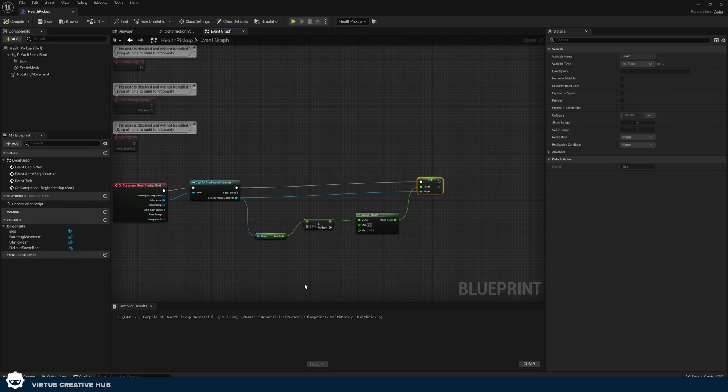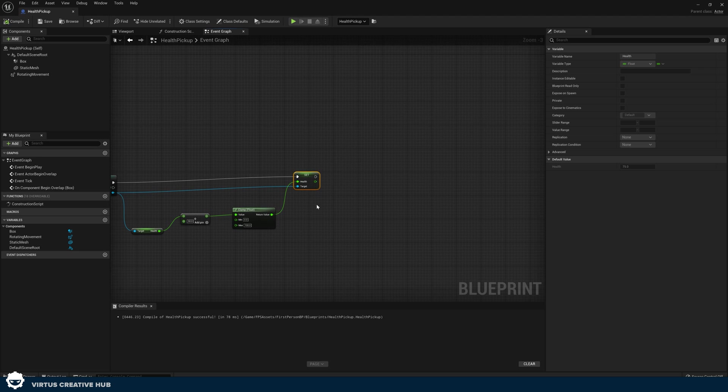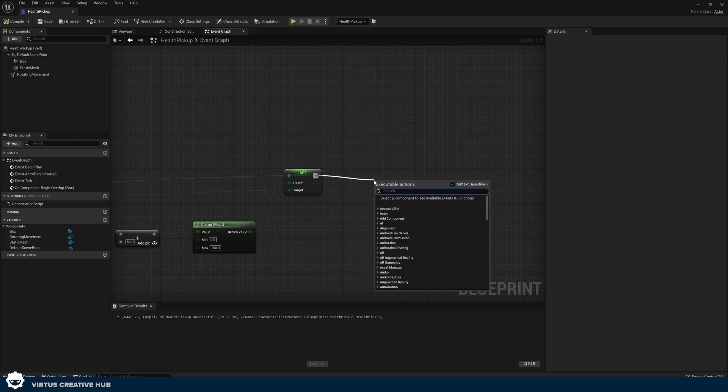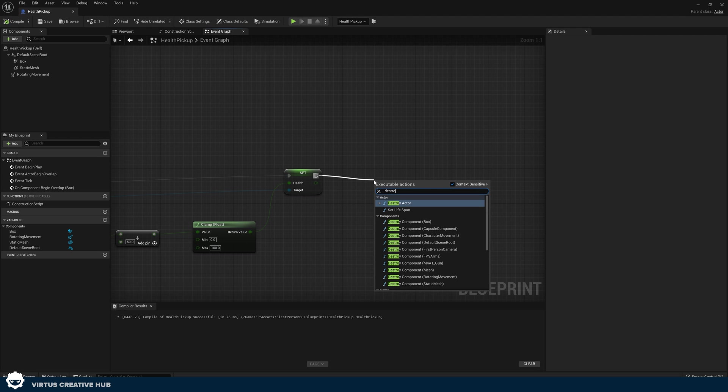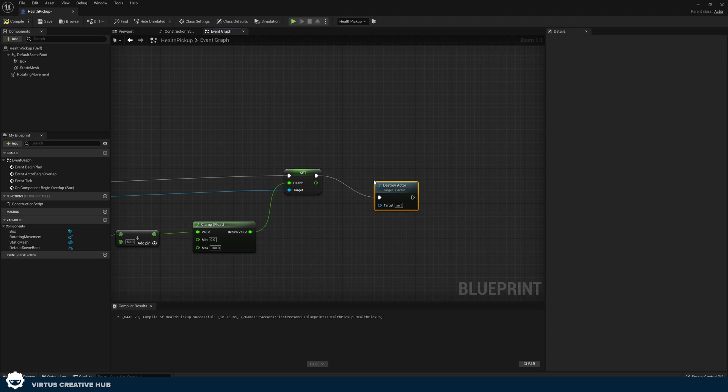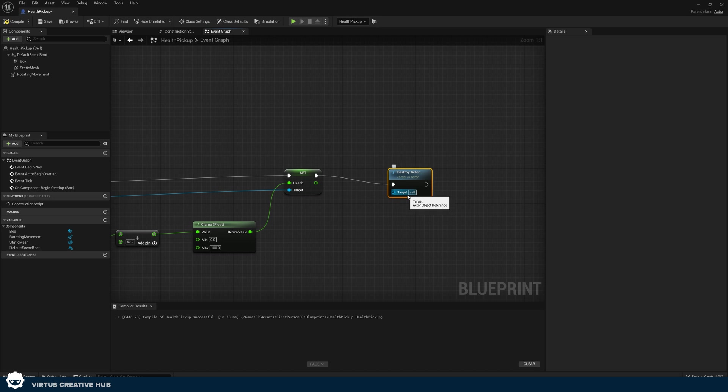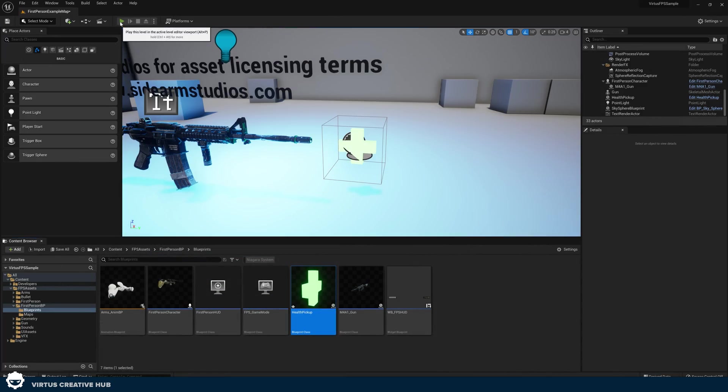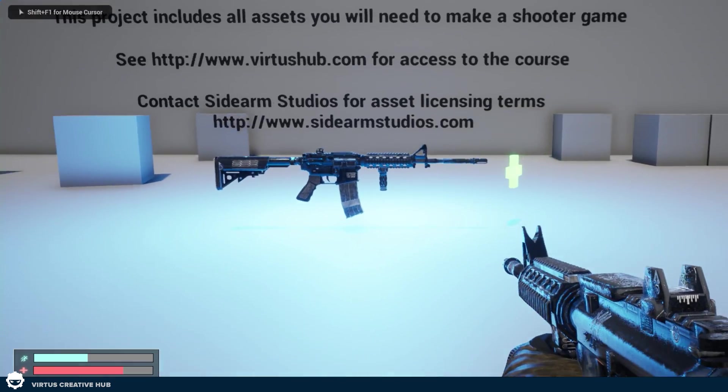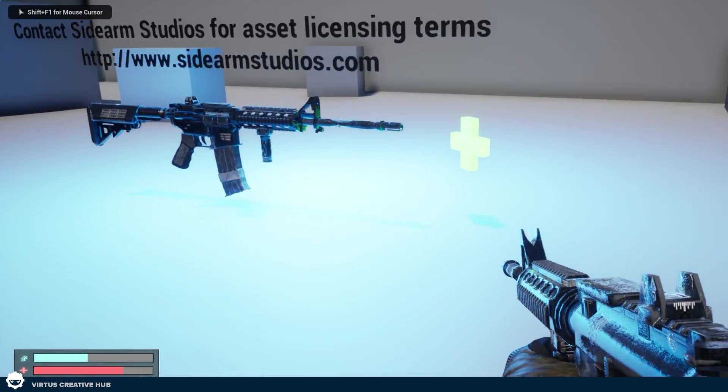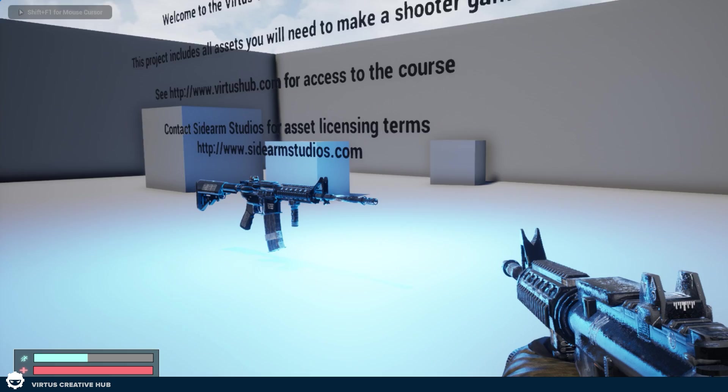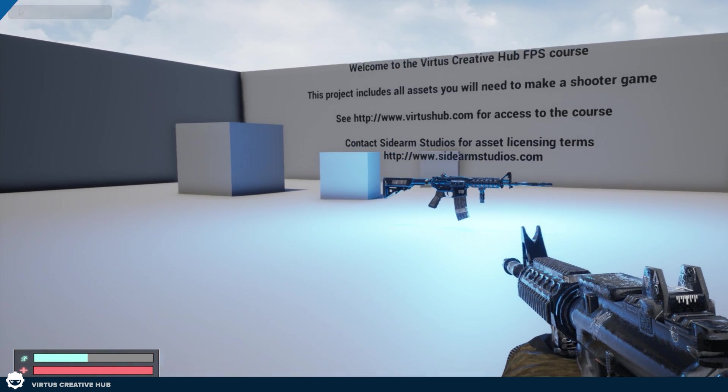The last thing that we need to do is show you how to destroy this once we've increased that health. So what we're going to do is after we've set our health to the higher value, we're simply going to drag out and use the destroy actor node with the target set to self. This is going to tell it to destroy itself and you're never going to see it again. Press compile. Press play. Run over to this. Health goes up. Icon disappears.